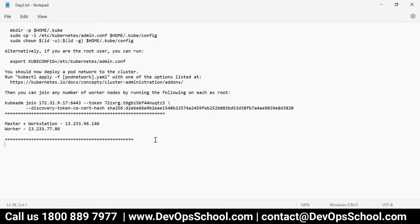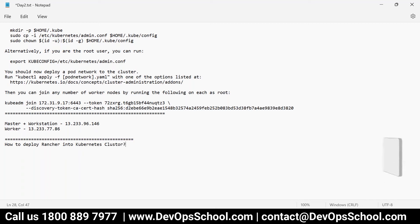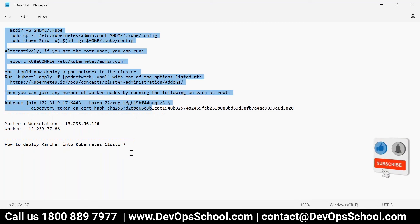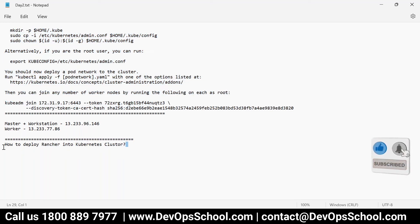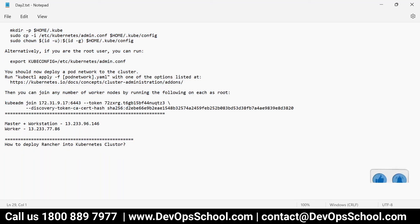Today we are going to focus on how to deploy Rancher into a Kubernetes cluster. Yesterday we discussed all this and deployed Kubernetes, and today we are going to deploy Rancher into it.